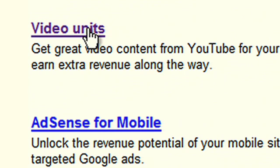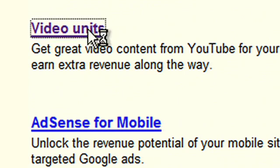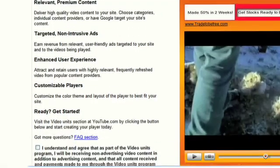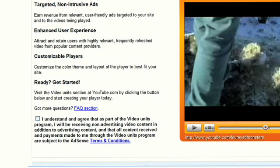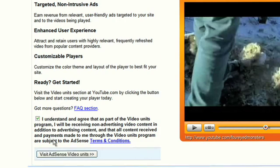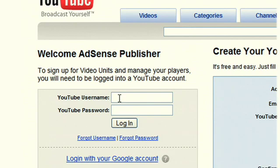When you click on the video units link you're going to be taken to a page that explains the offering and gives you an overview of some of its great features. At the bottom you'll click on a button that agrees to the terms and conditions, and you'll be taken to the YouTube signup page.